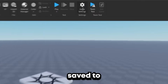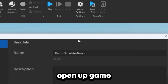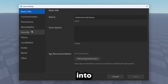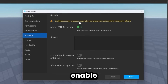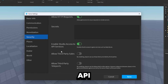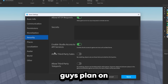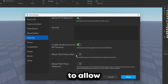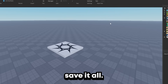Now that the game has been saved to Roblox, we can go ahead and open up game settings once again. We're going to go into Security, and we'll want to enable the requests along with access to API services. And if you guys plan on adding game passes to your game, you will want to allow third-party sales. Then you can go ahead and just save it all.